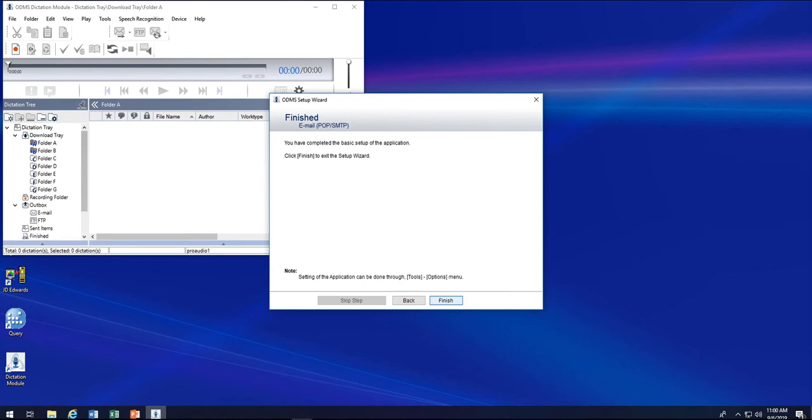If you'd like to learn more about your Olympus Professional Audio gear, please review the links below or contact us at proaudio at olympus.com. Thanks for watching.